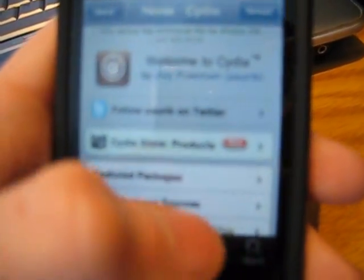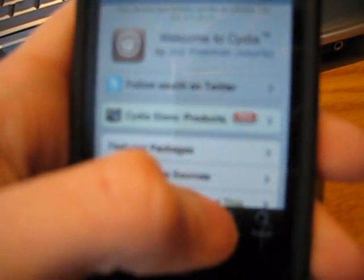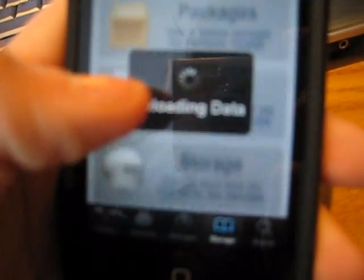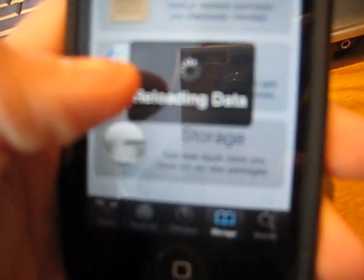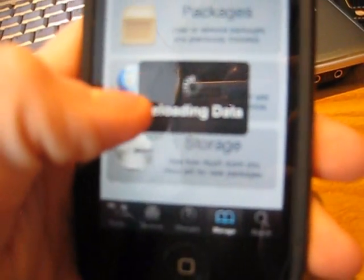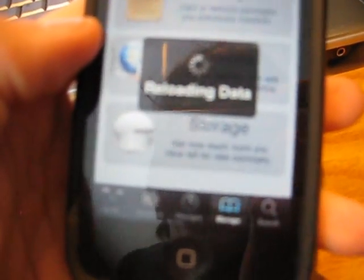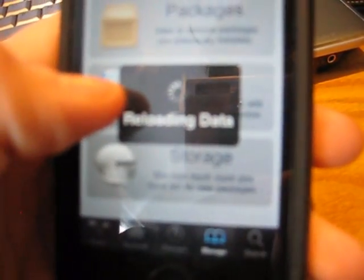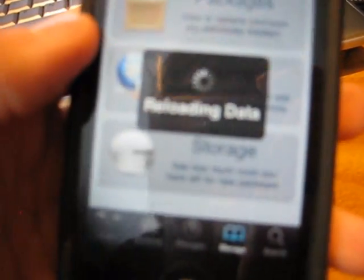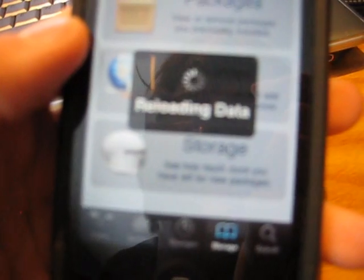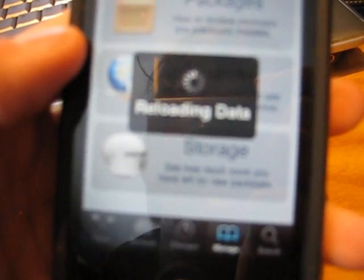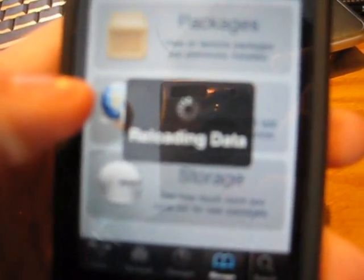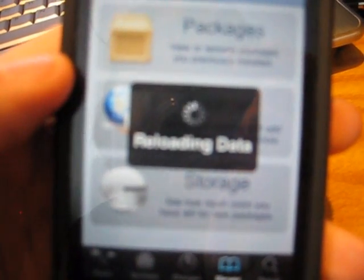What you're going to want to do is go to Manage, we'll let it reload first, but we're going to go to Manage, click Sources, and then once we open Sources, click Edit in the top right, and click Add, and we're going to add a new repository.